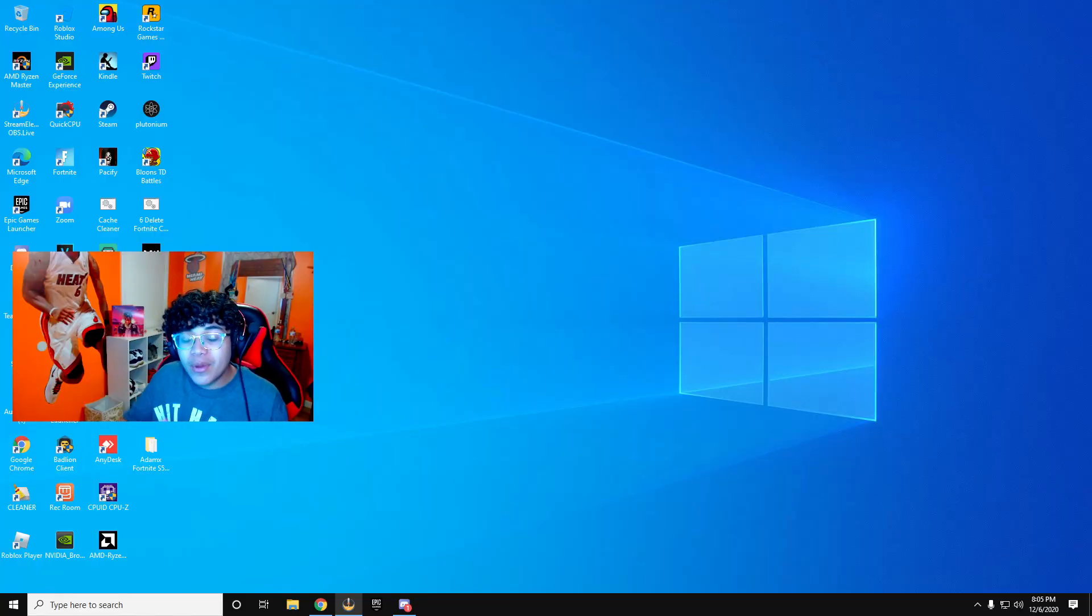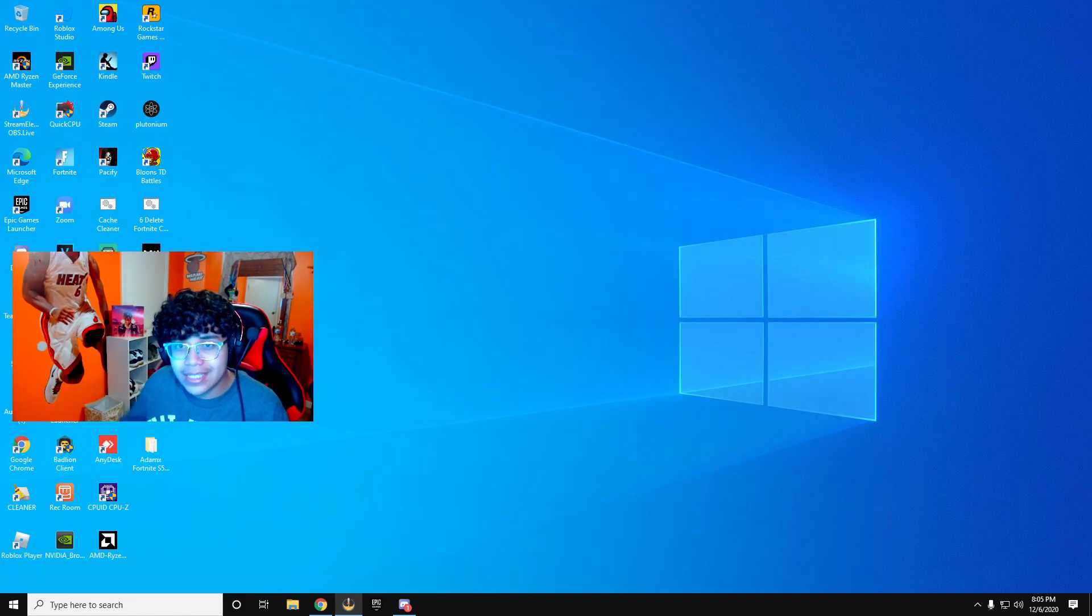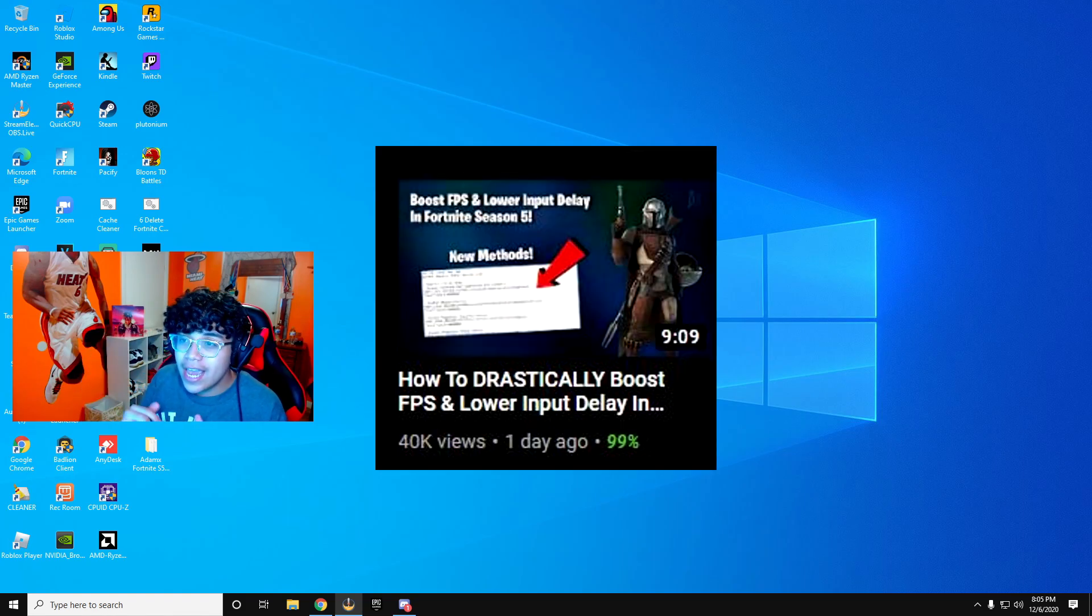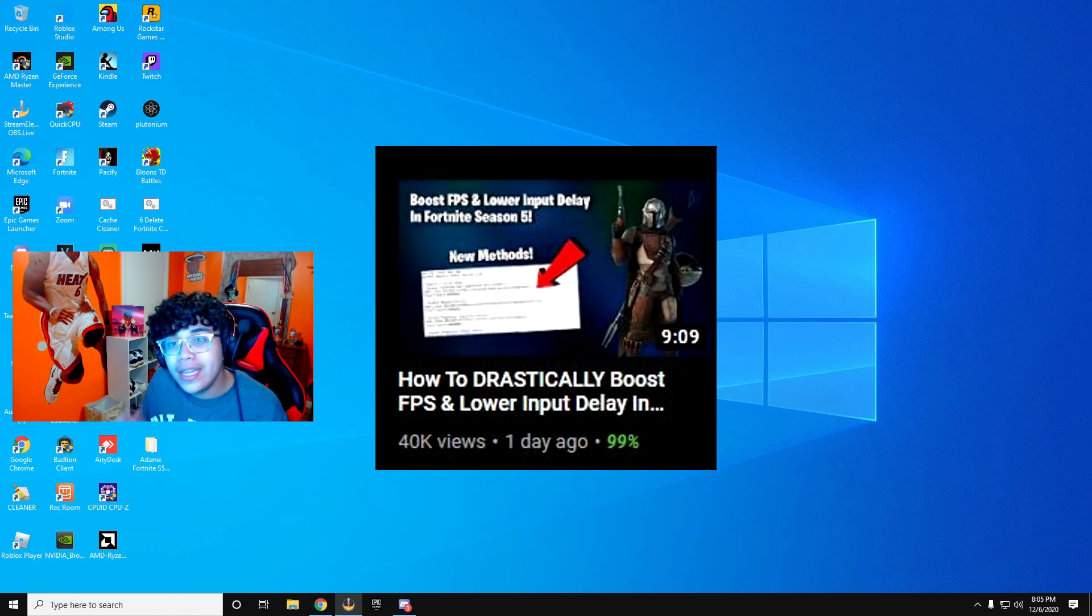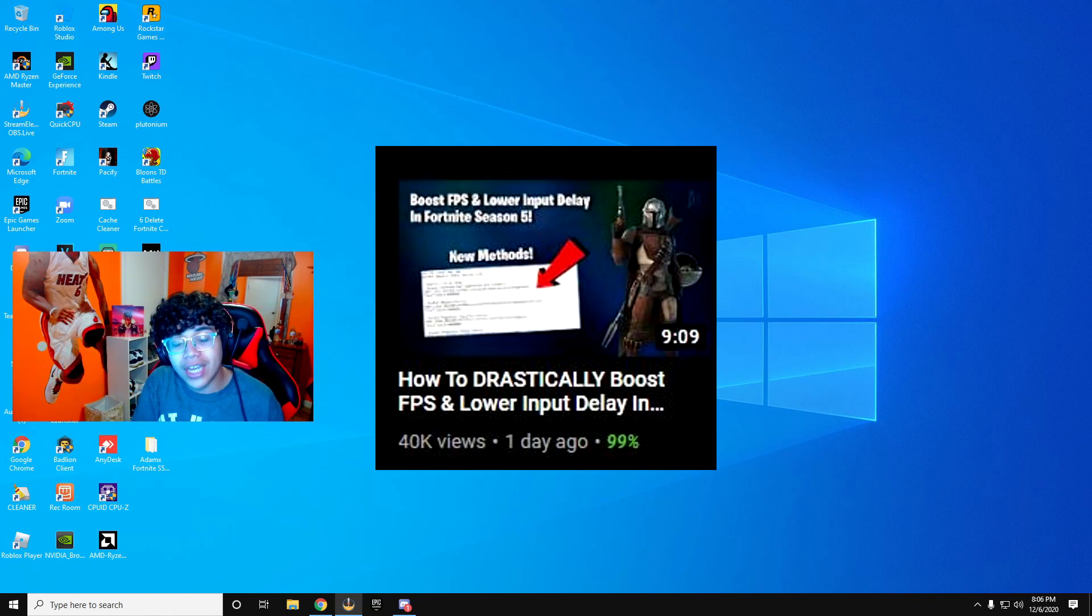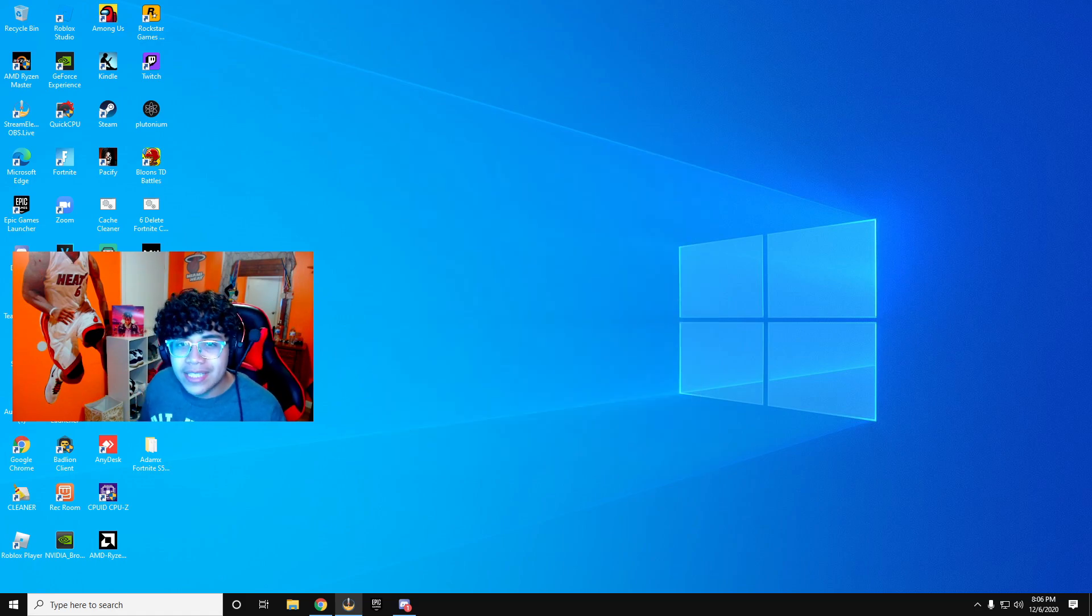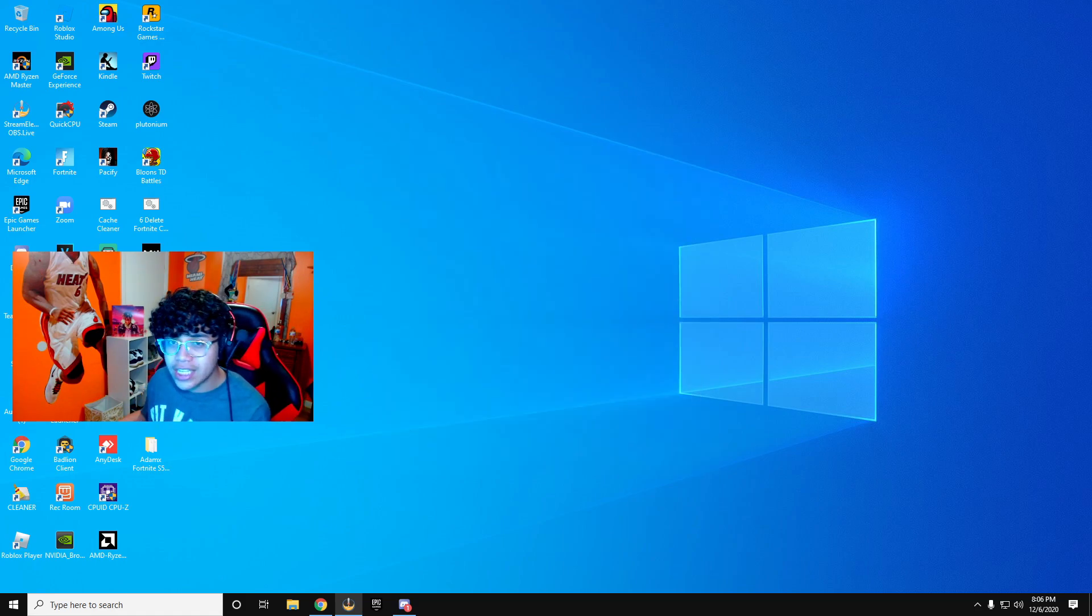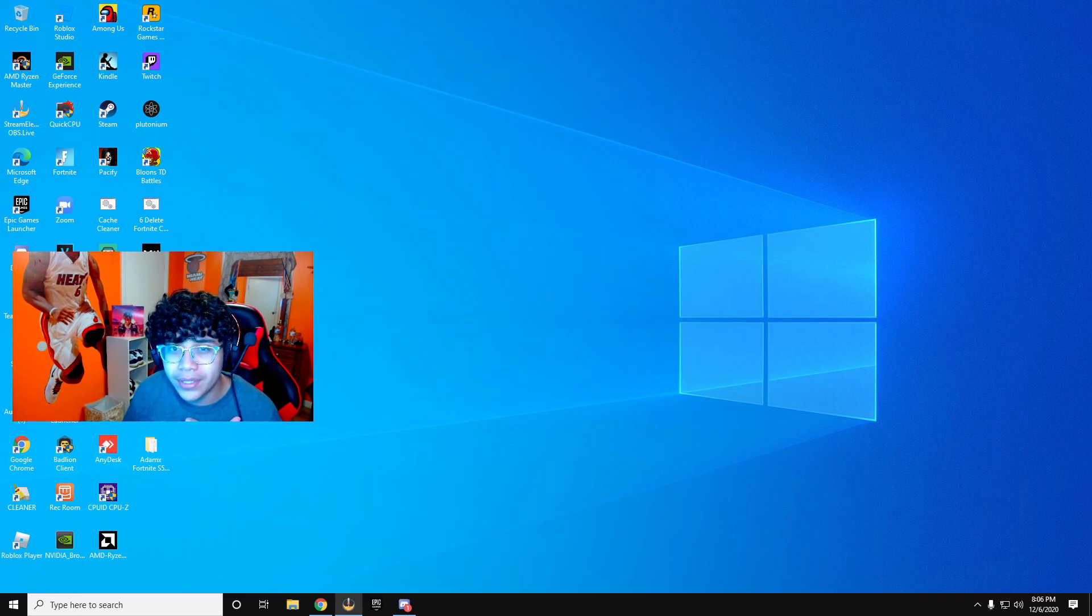Before we get into this, I want to give full credit to AdamX. His link will be in the description. If you want to get a more in-depth guide and explanation, make sure to go subscribe to him and check out his latest video. He explains everything in depth and explains why you should do certain things to increase FPS, lower ping, or lower input delay.